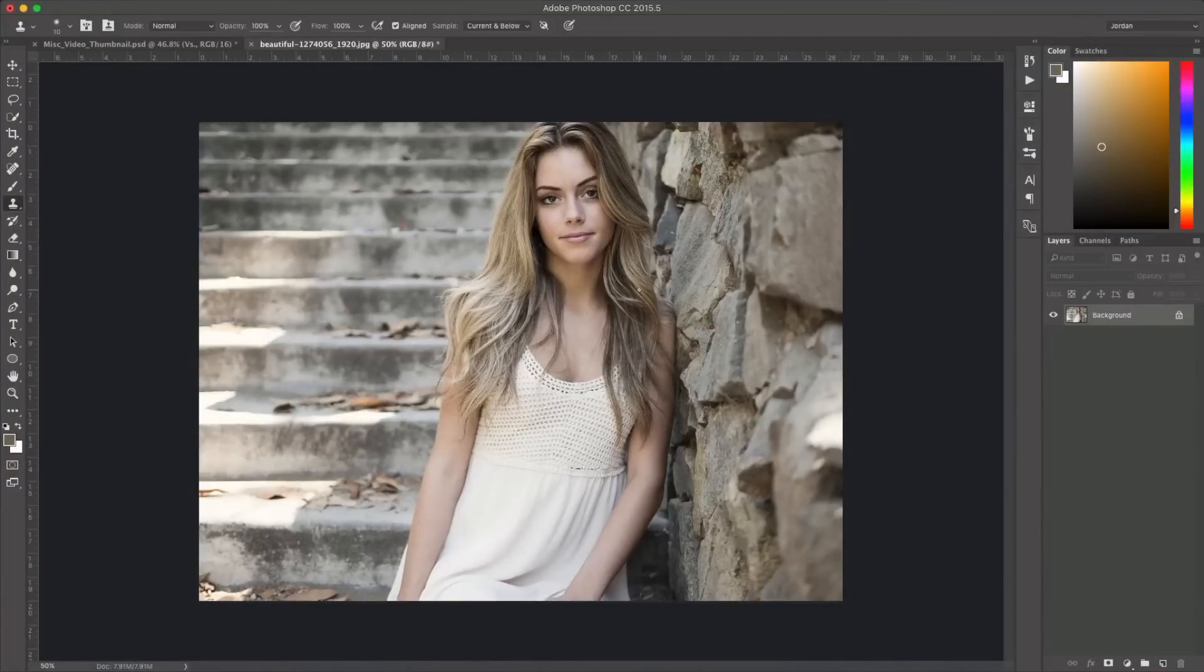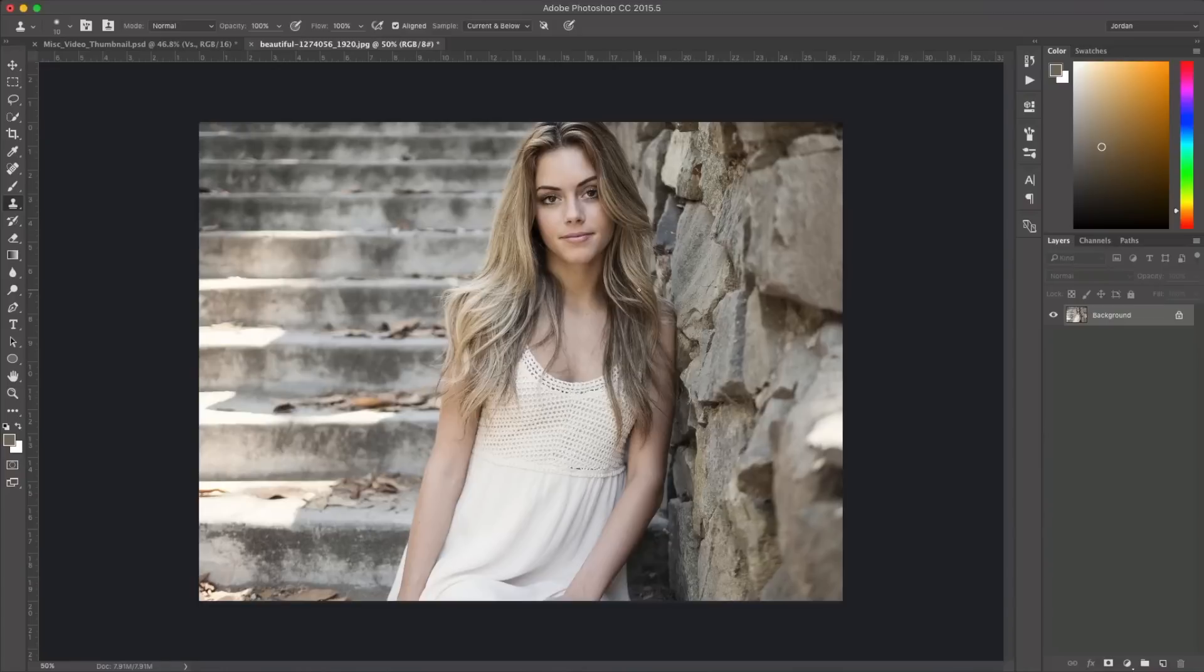Hey everyone, this is Jordan from SleekLens.com and in this quick video I'm going to show you how to install Photoshop Actions in Adobe Photoshop CC.